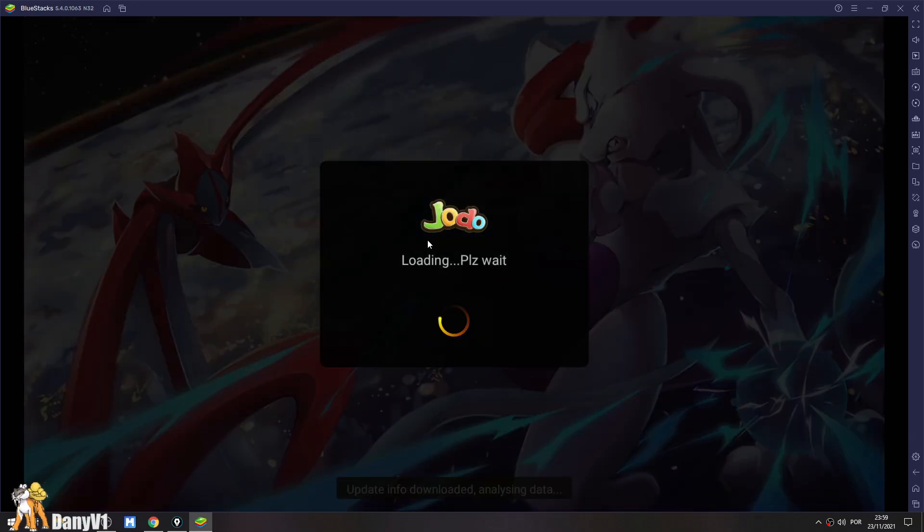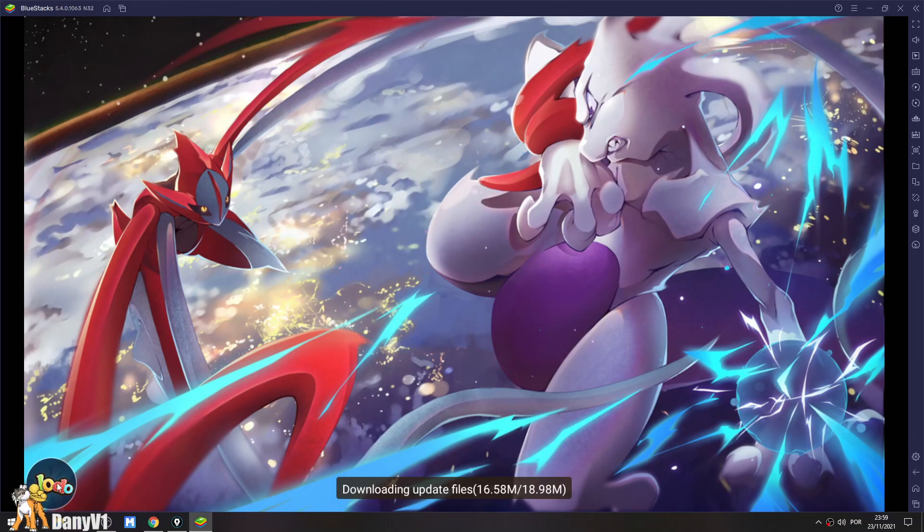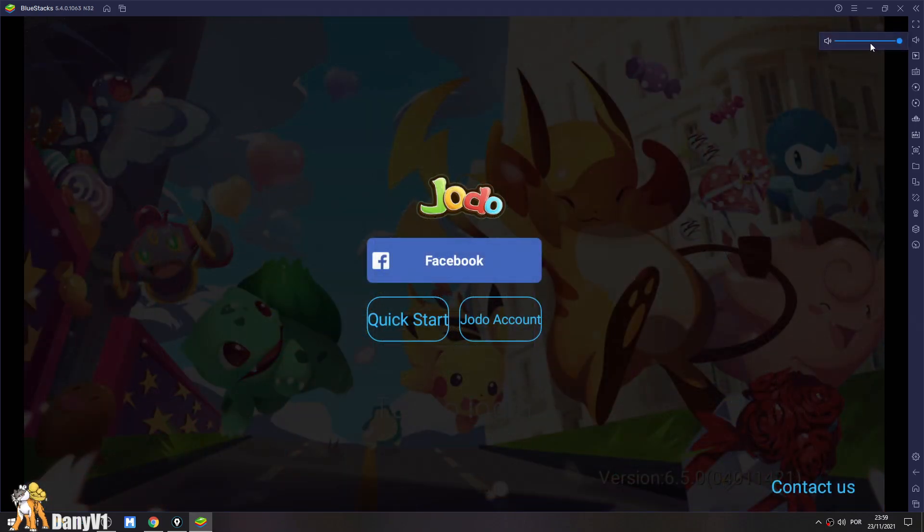Now Pokaland is installed, is running, should be good to go. This is just going to download some update files, but it's completely normal.